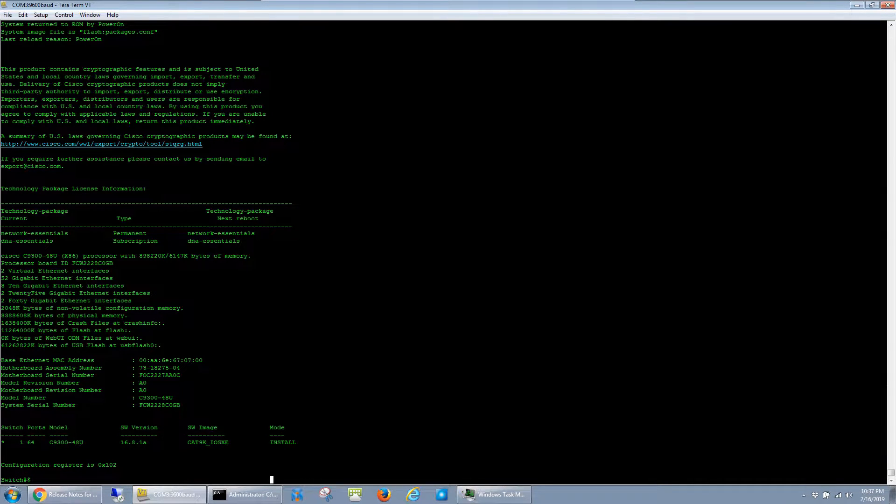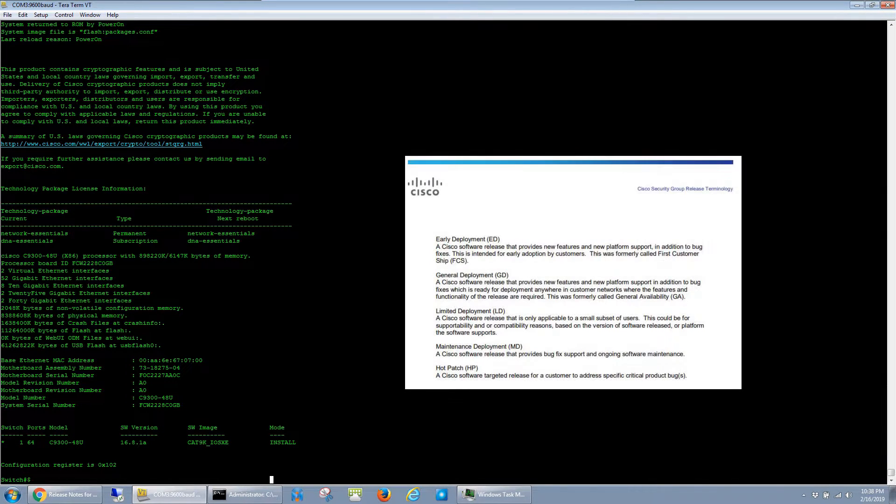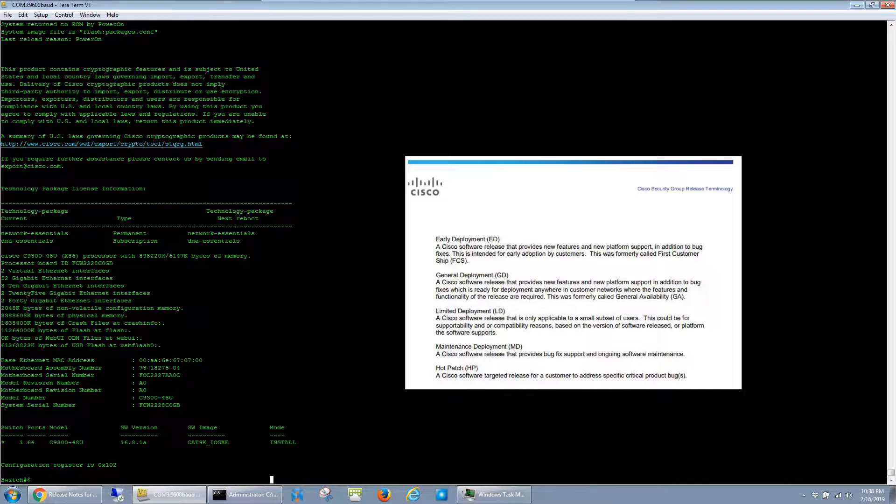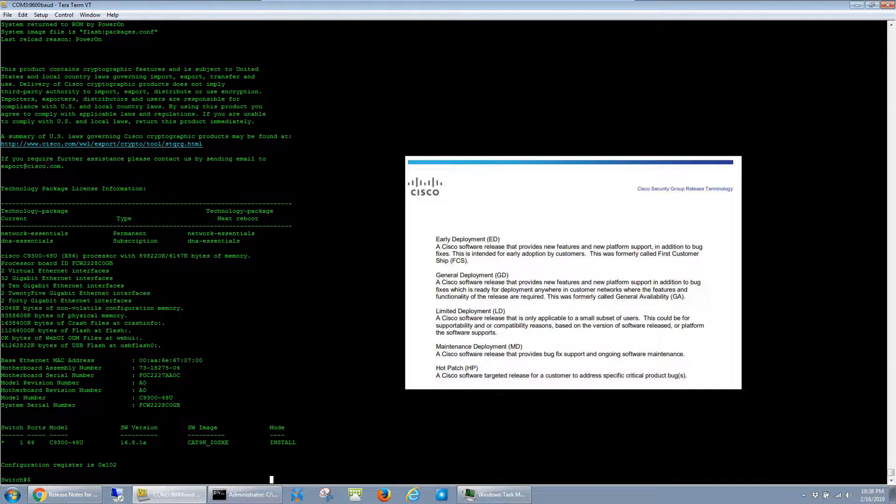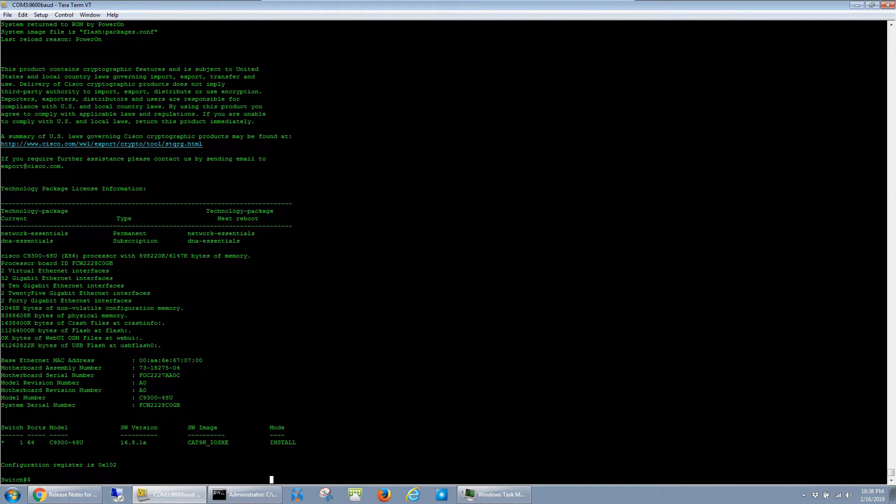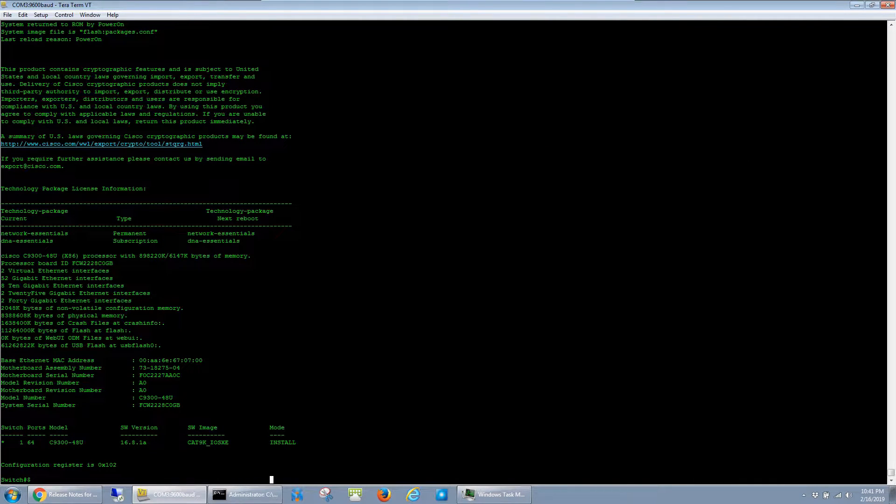Based on my understanding of how Cisco does these releases, the maintenance deployments will include bug fixes for existing features, whereas the early deployments will include bug fixes as well as new features. So unless you actually require one of the new features in an early deployment, it's probably better to just stick with maintenance deployment.